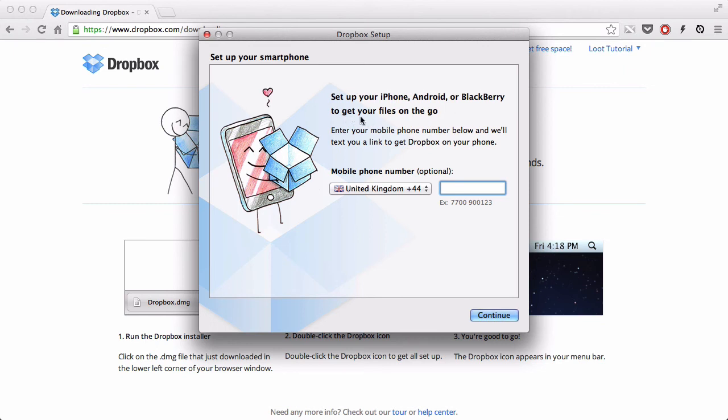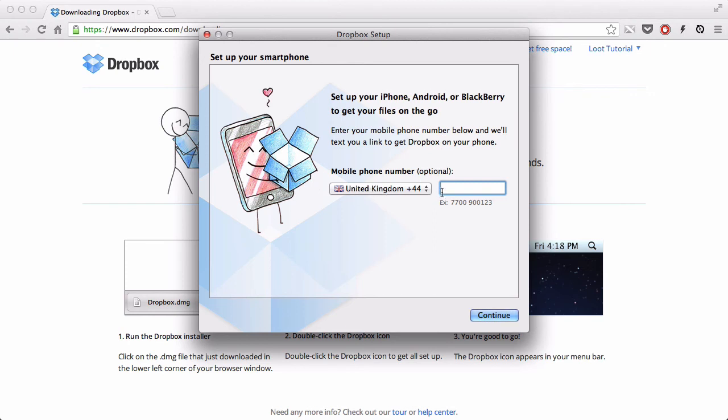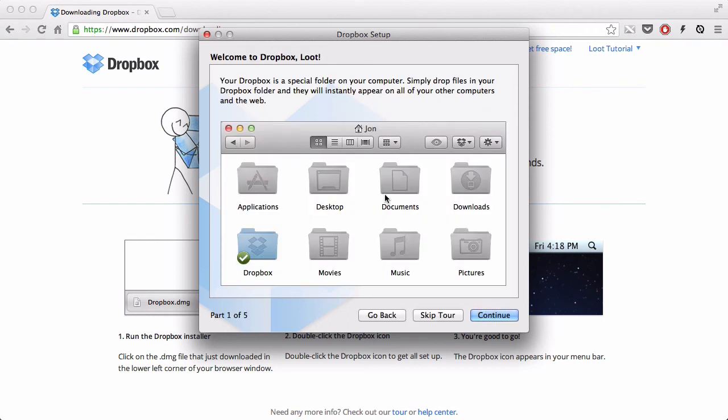It says set up your iPhone, Android and BlackBerry. If you're using a mobile phone, like a smartphone, you can use your Android, iPhone or BlackBerry Dropbox app to copy, share, sync files on the go, apparently. You can actually type in your mobile number. I'm not going to do that now, I'm just going to press continue.